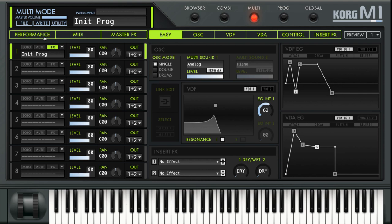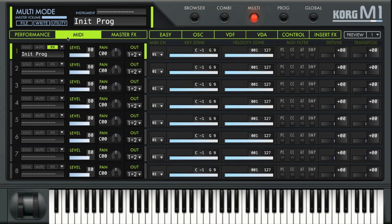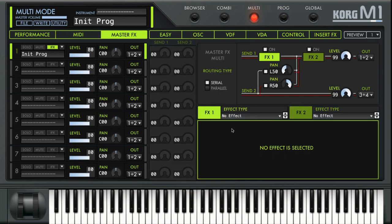Besides Performance, you also have the MIDI Control section. As we saw in the M1 House Split, the organ bass is only triggered by the lower part of the keyboard and the house piano by the higher notes — that's set up here, with each program in its slot triggered by a specific keyboard range. You also have Master Effects on top of all of that. Check the manual if you want to go deeper into those.